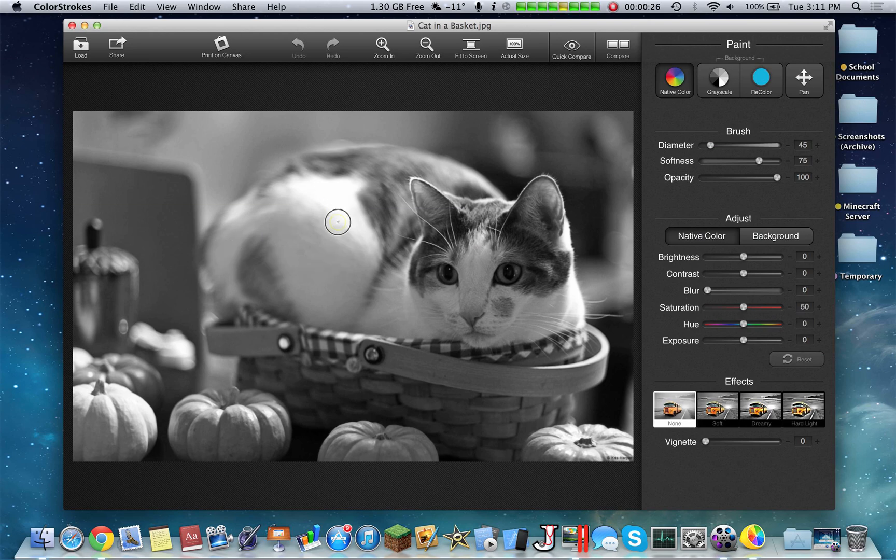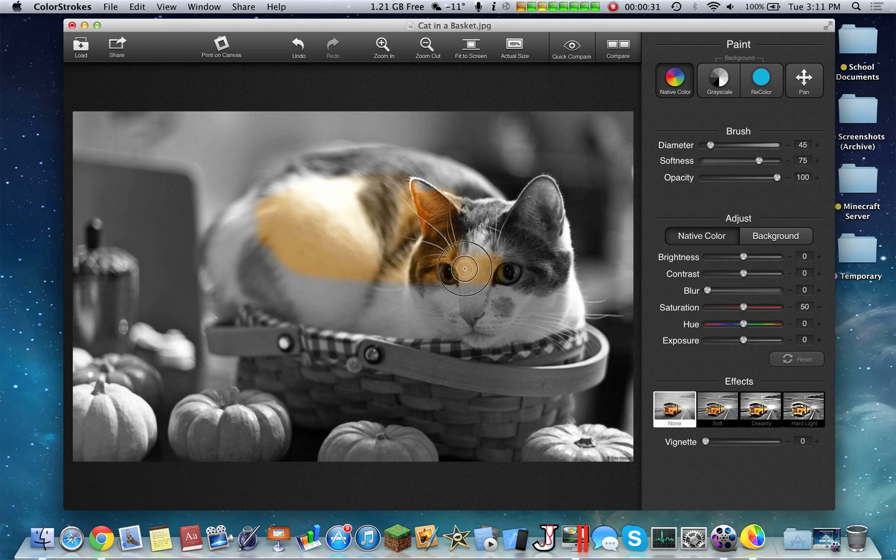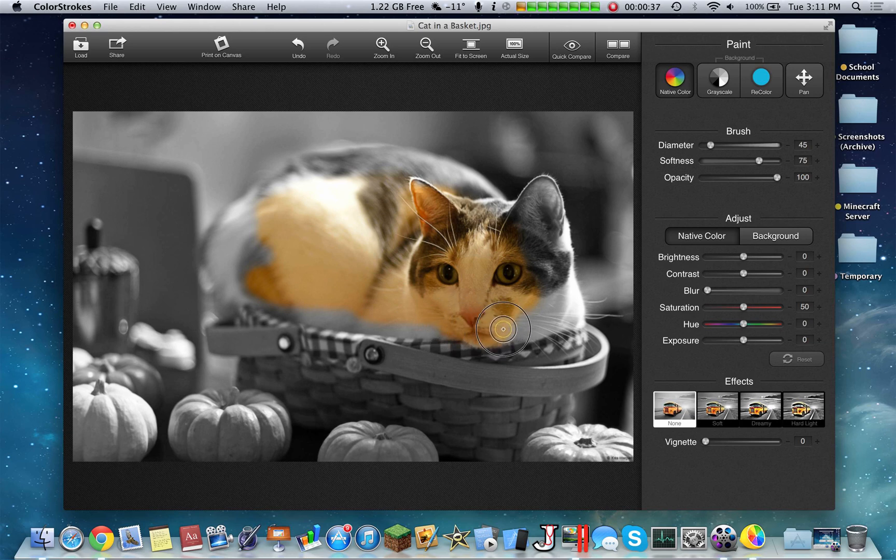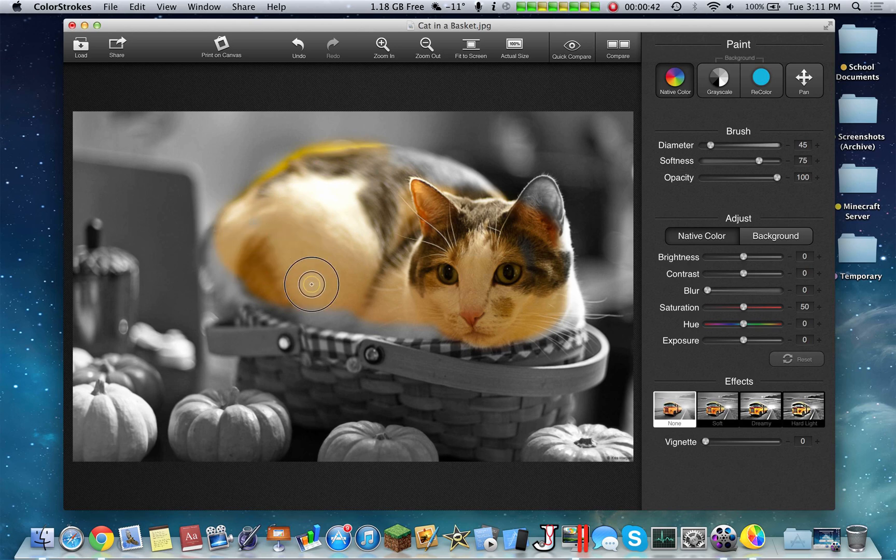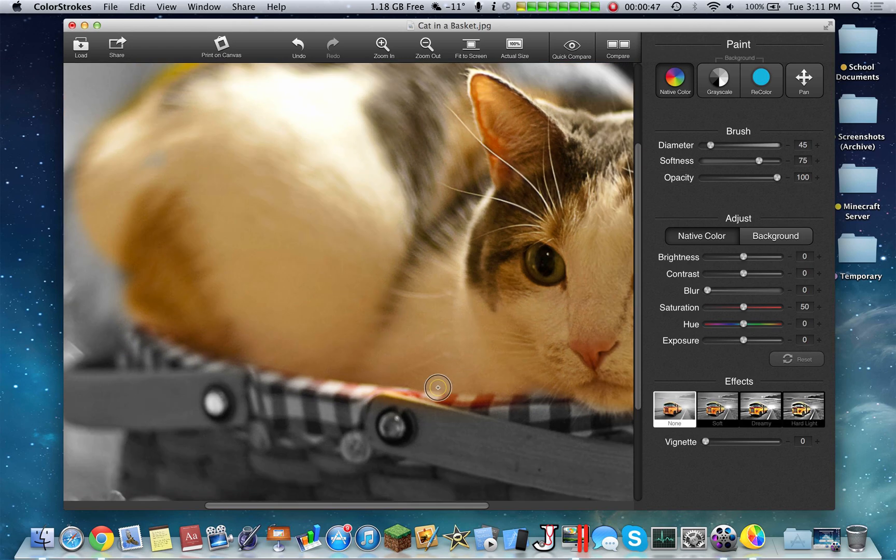Then you can change the colors of it. So here we have this cat, and we can make everything black and white except for the cat itself. We can also do the opposite and blur out the background. It really provides a lot of features within a small package, and of course this application is free of charge.